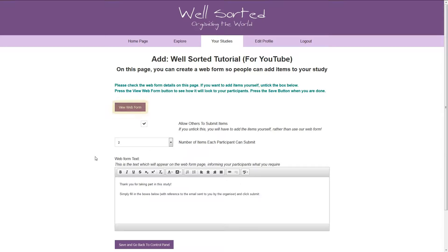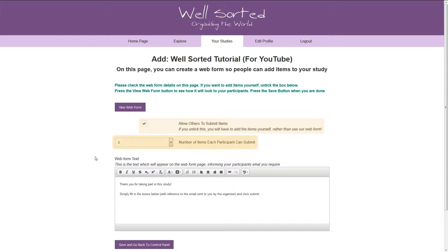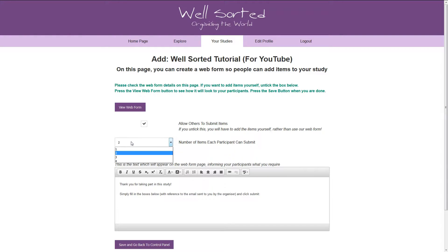The top purple button will allow you to preview how it looks, so we'll come back to that at the end. The tick box on this page shows that we want others to be able to submit items, so we'll leave it ticked. The next video will explain more about it. The combo box below that allows you to select how many items each participant can submit, between 1 and 4. In our case we'll leave it at 2 items per participant.